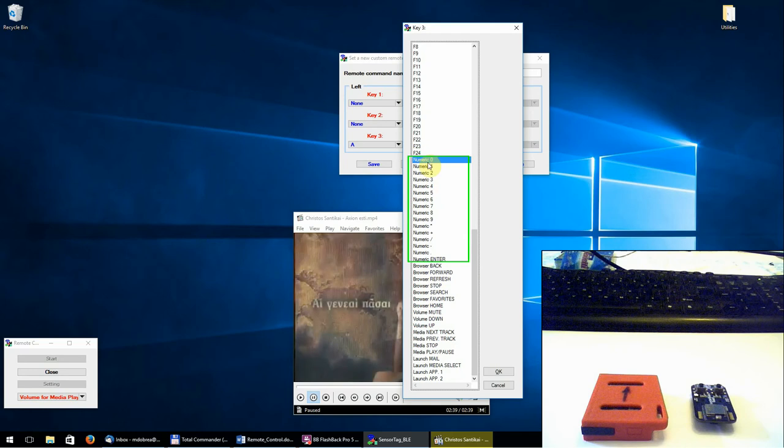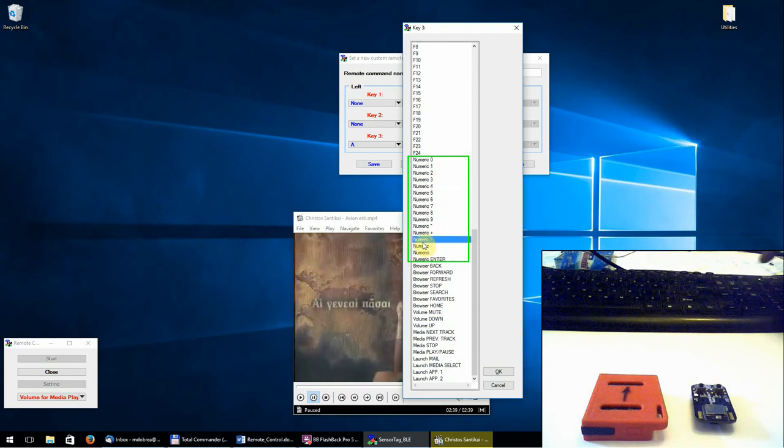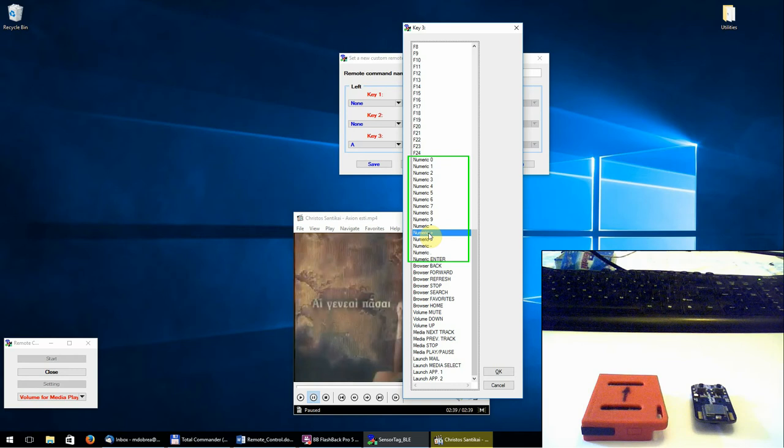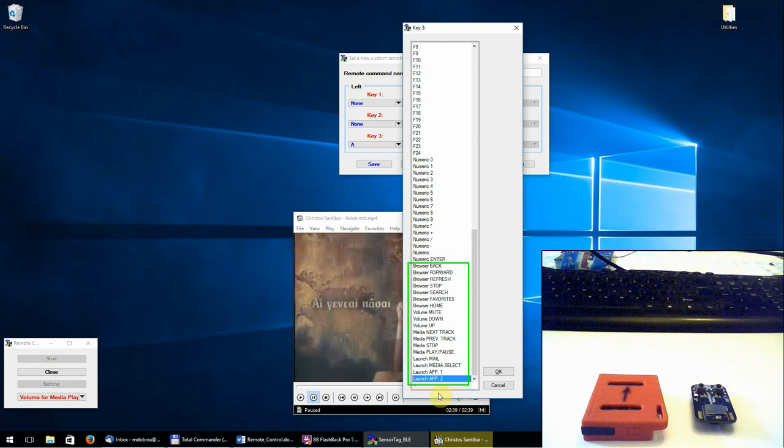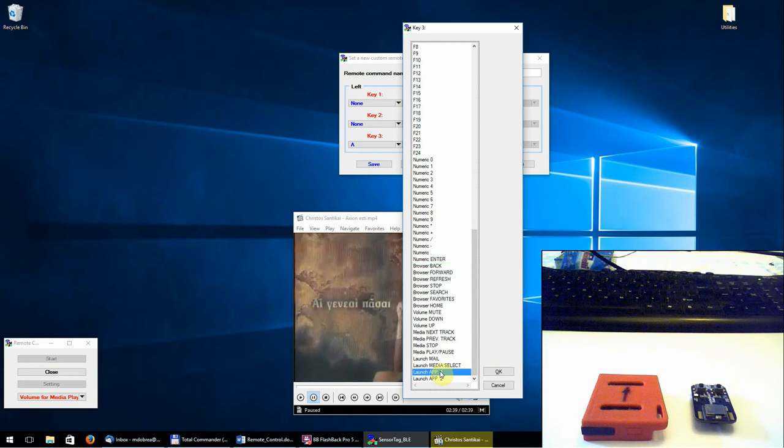Here we have the numeric keys. And starting from here, we have all the dedicated buttons. From the dedicated buttons, we use only the volume up and volume down.